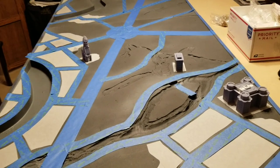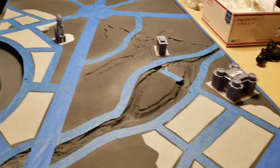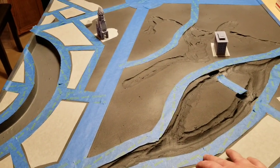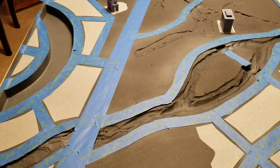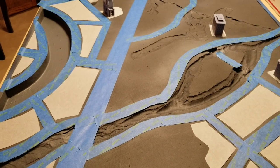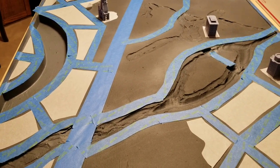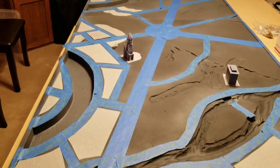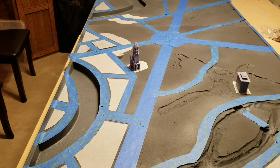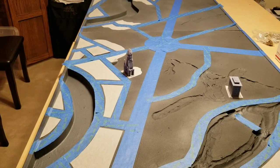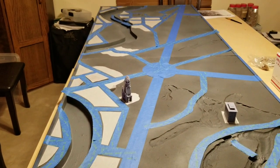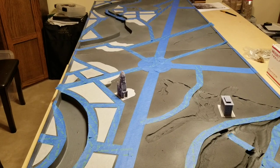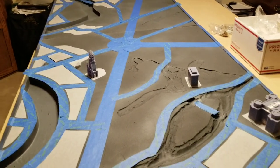Then I went in and taped off all the roads so that I don't get any basing material on them in the future. And now I'm kind of blocking out the city blocks, actually where the buildings are going to go and what's going to be park and what is going to be city.